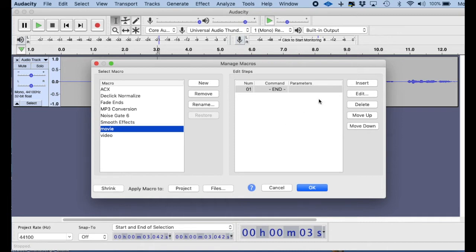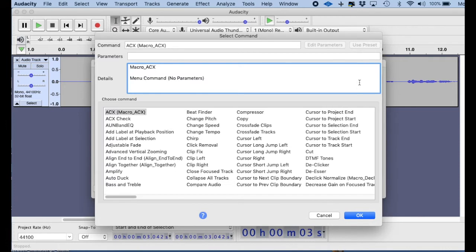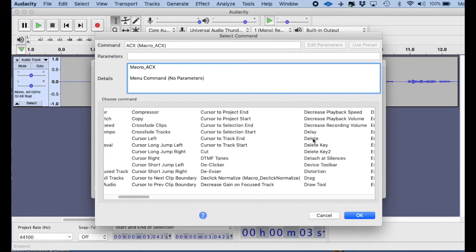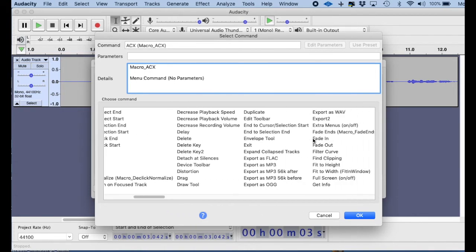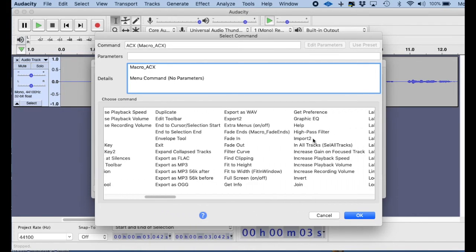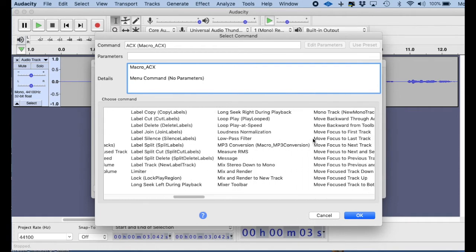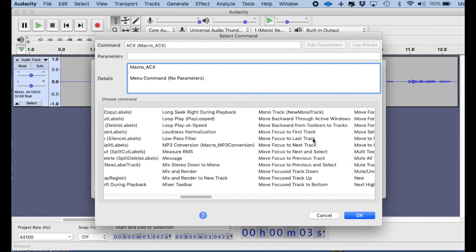So what we start off with is we hit this Insert key, and we're going to insert an effect to start off with this macro. So whenever we hit Insert, it shows all of the effects that you have access to, and it's in alphabetical order.